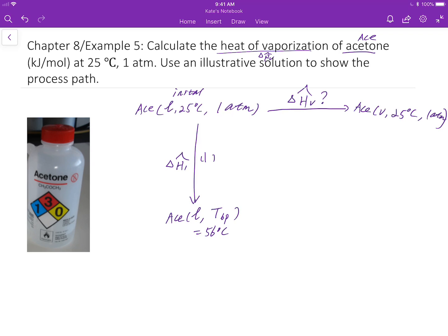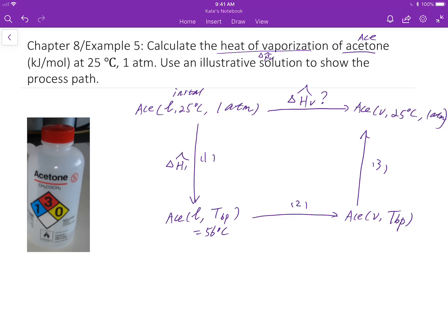The heat involved in the first step is the specific enthalpy change. From the boiling point temperature in the liquid phase, you will go into the boiling point temperature in the vapor phase — that's 56 degrees Celsius. Because this second step is at the same boiling point temperature, the heat involved is the heat of vaporization at the boiling point. Lastly, we have the specific enthalpy change in the third phase.